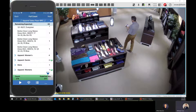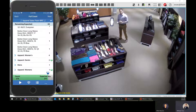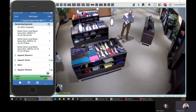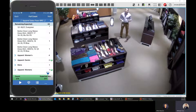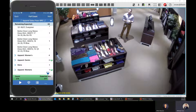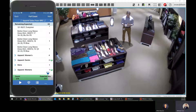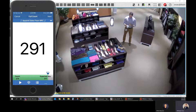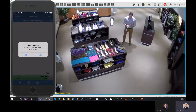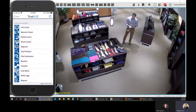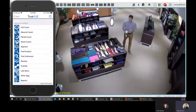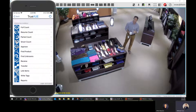That is a quick sample of what cycle count looks like — that's how you generate a full cycle count for the entire sales floor. Now let me back out and cancel without saving. I want to show you how a smart count works.